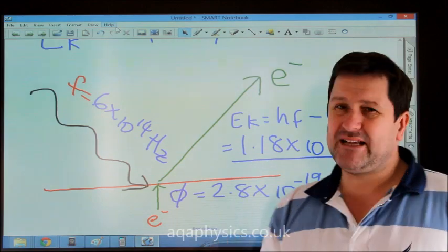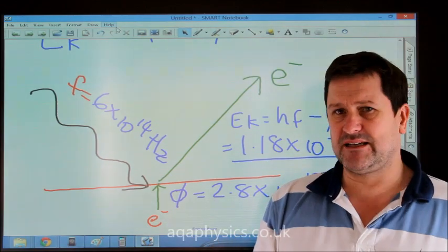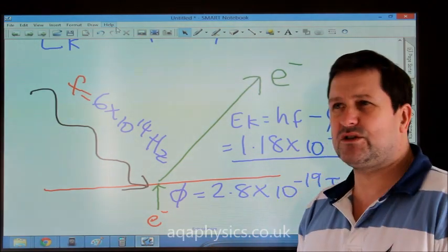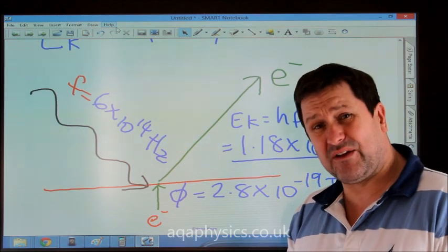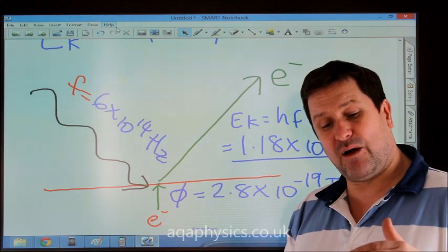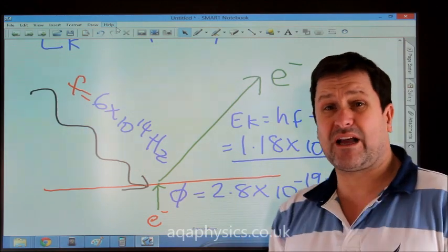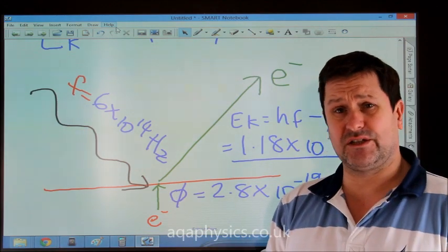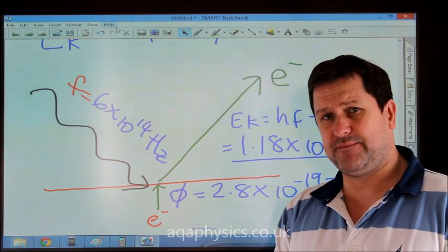That's the basics of the photoelectric effect. We could also look at the next stage, where we look graphically at how we can plot this and work out Planck's constant using the gradient of a graph.